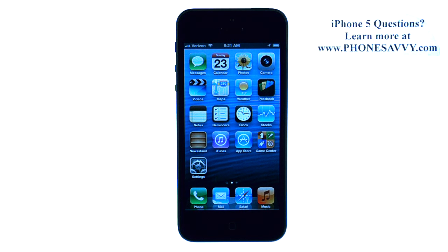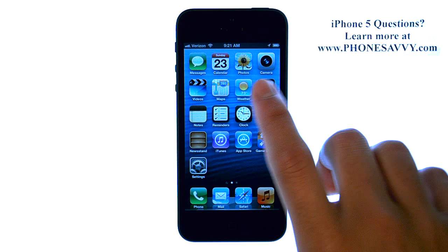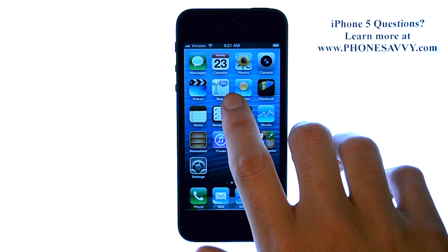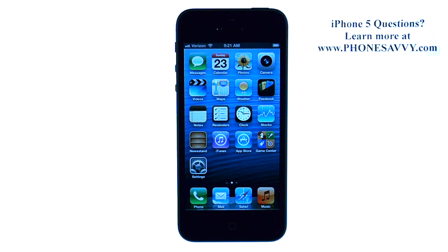Master your iPhone 5 at PhoneSavvy.com. The Maps application comes with some upgrades on the iOS 6 operating system. One of those upgrades is the turn-by-turn navigation with voice, so it will actually tell you when to turn and where to turn. You also get something called fly-over view.